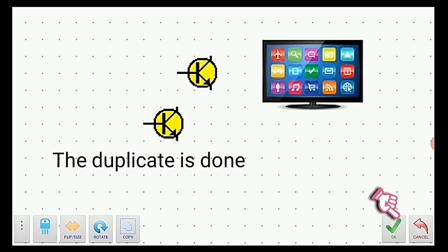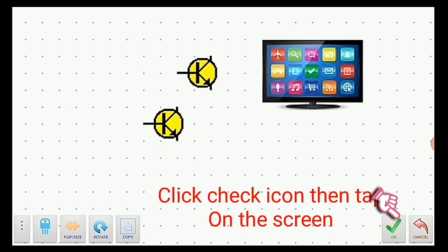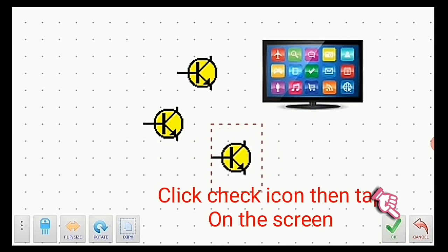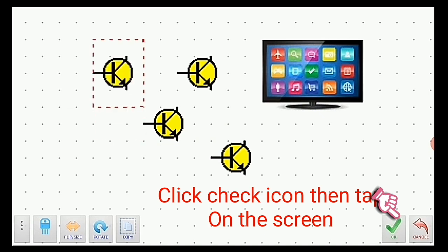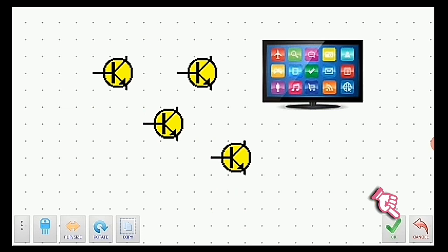To copy and paste components, keep repeating the process by clicking the checking icon, tap on the destination. Thanks for watching this video tutorial.